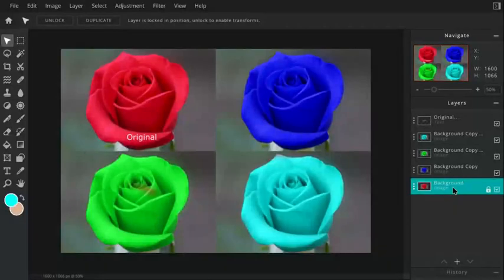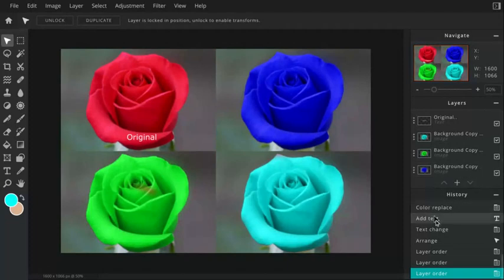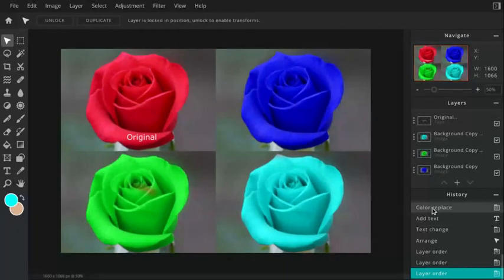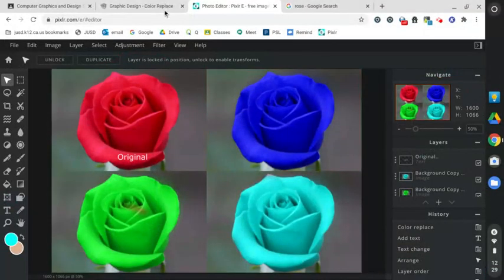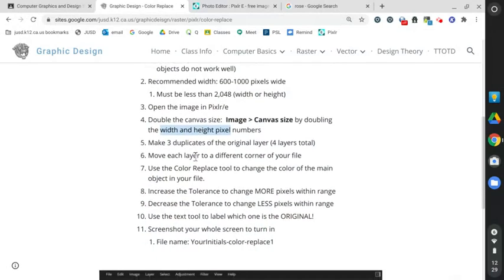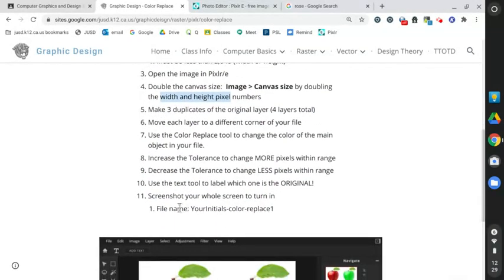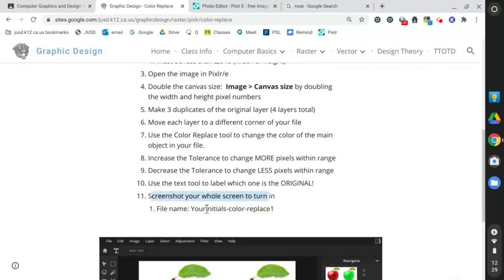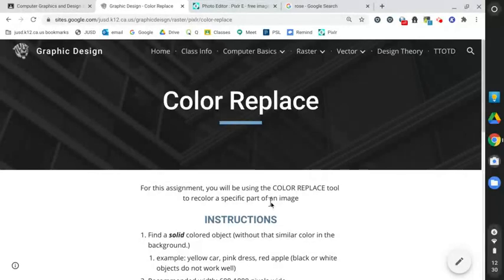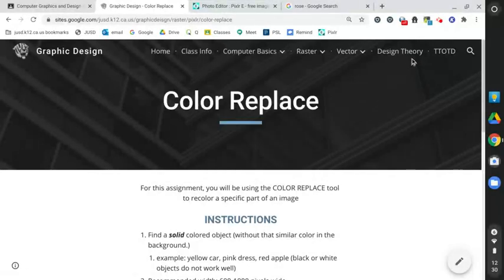One other thing - I do want you to screenshot this and turn it in, but I would like you to have your history open. This history shows me that you were using the correct tools. I can see color replace, add text - it shows me you were using the color replace tool on this assignment. You will screenshot your initials, color replace one, and get that turned into Google Classroom. Hope you have fun with this project. Please let me know if you have any questions.